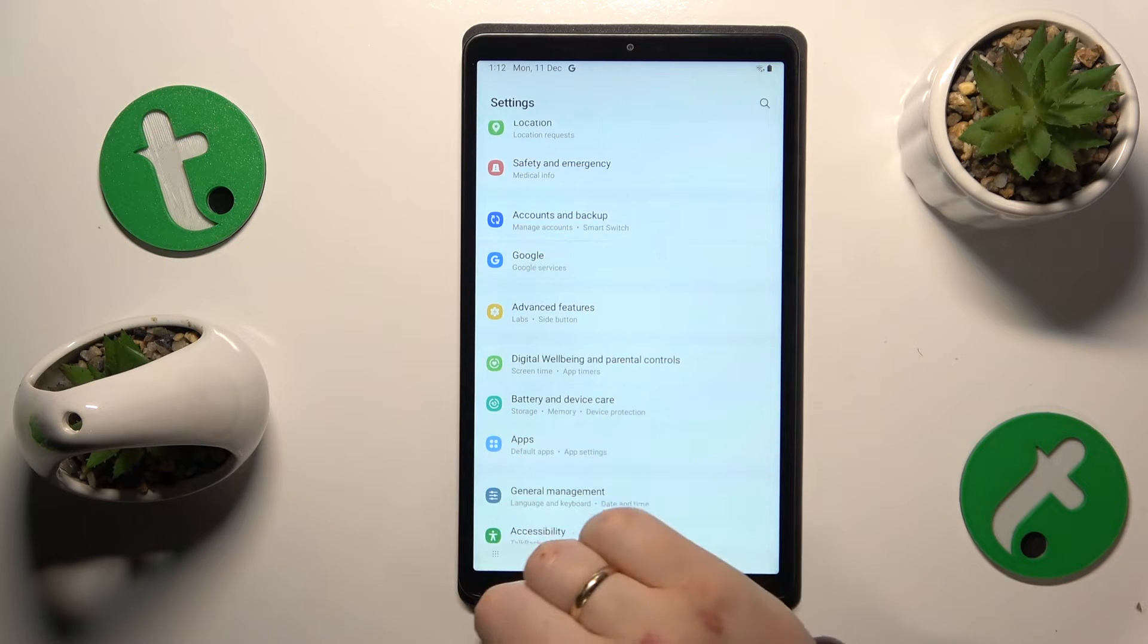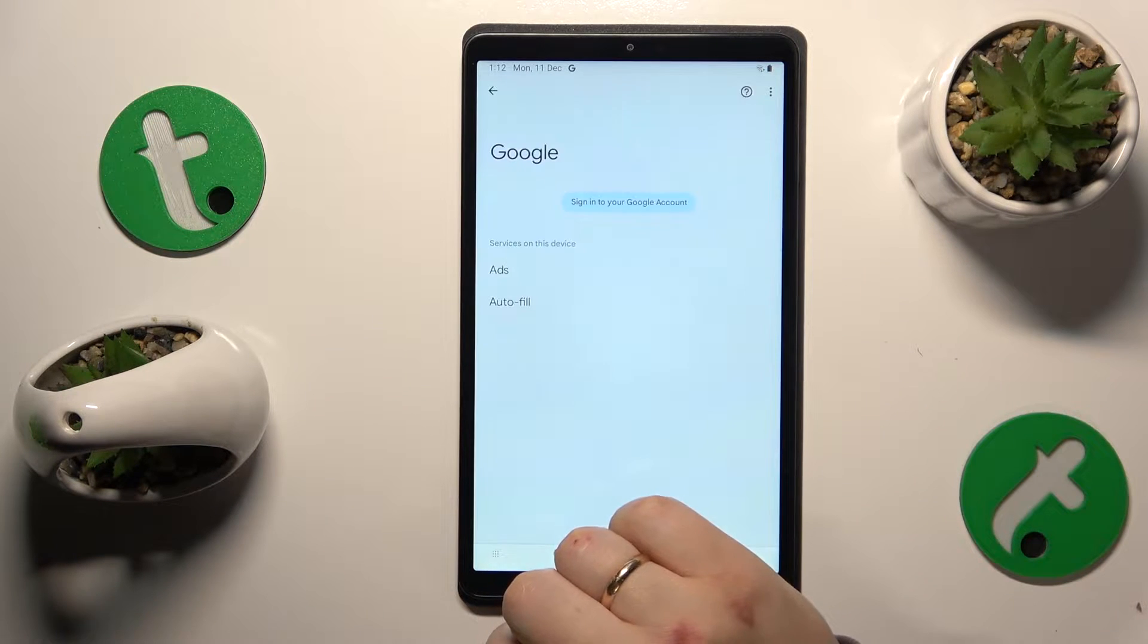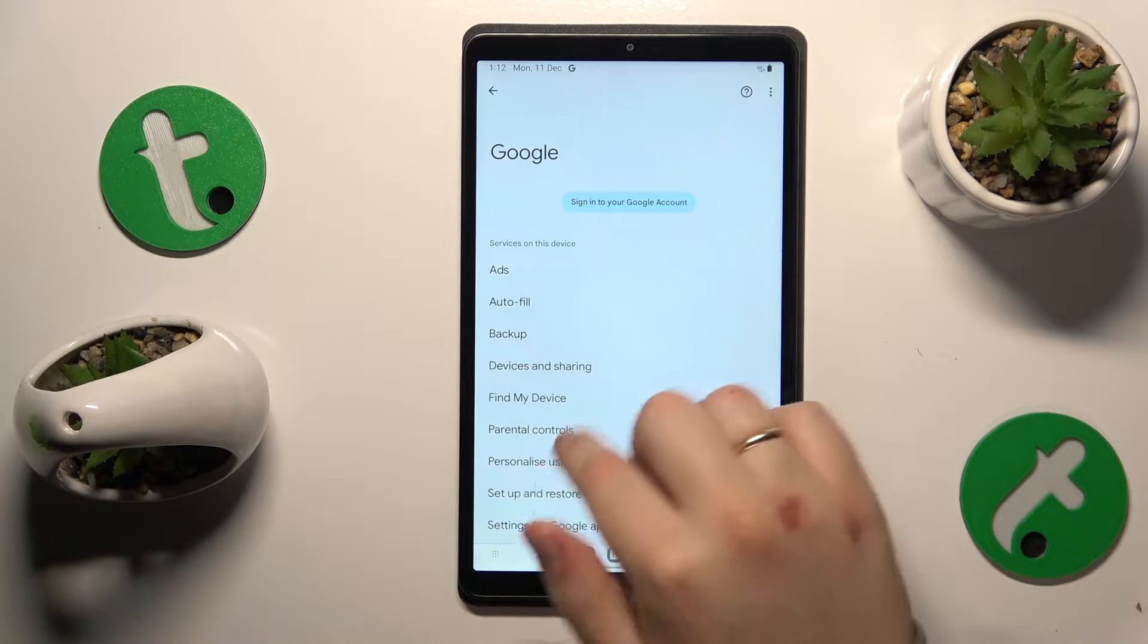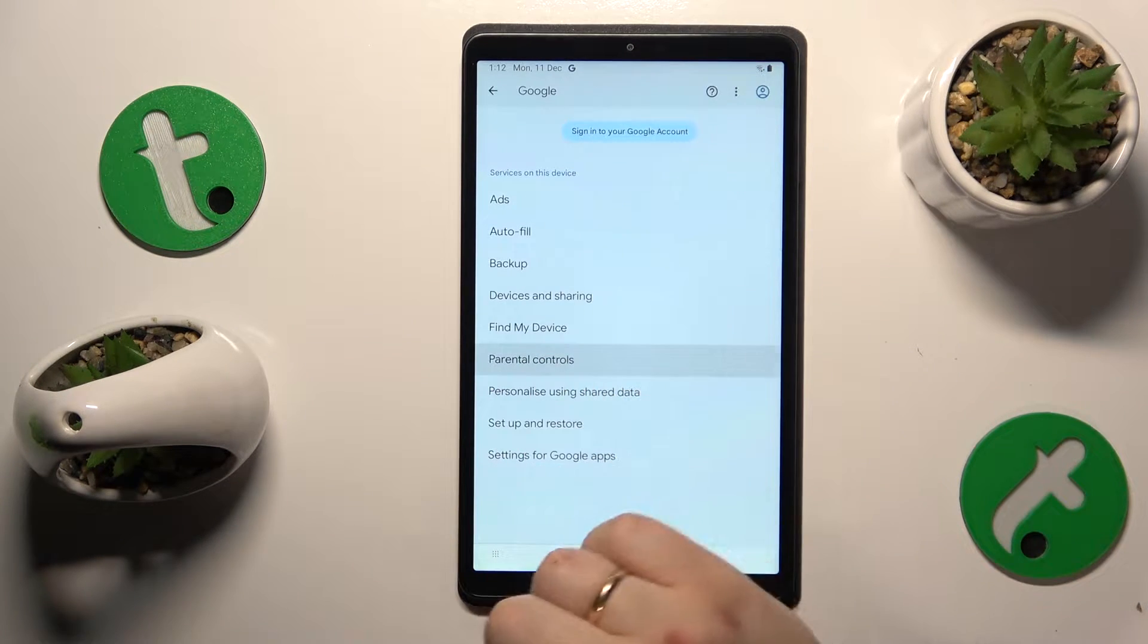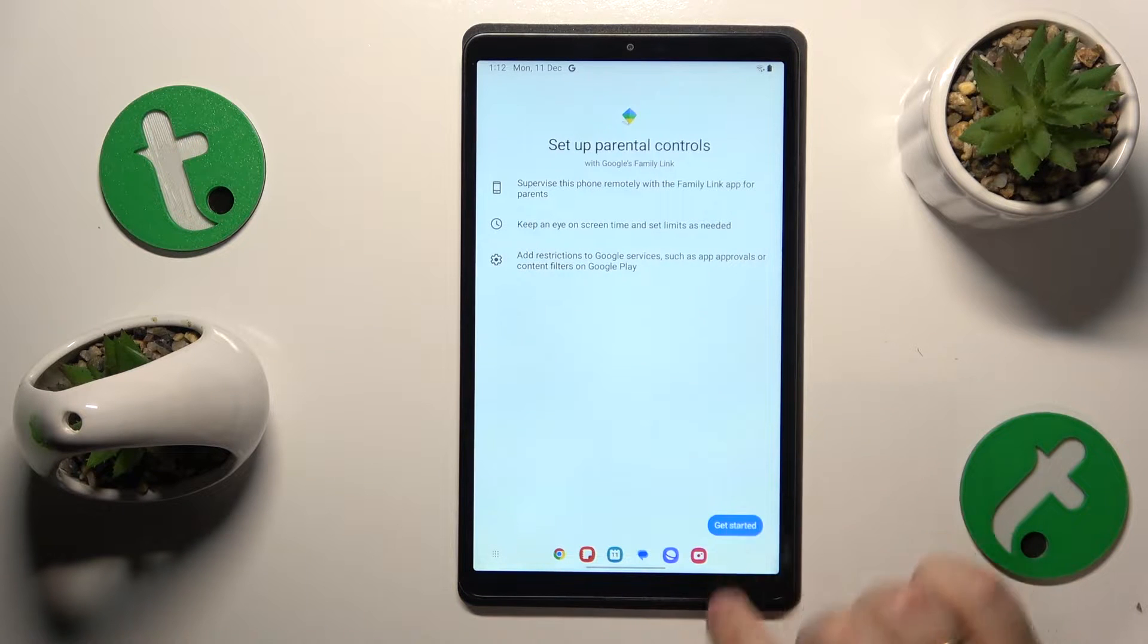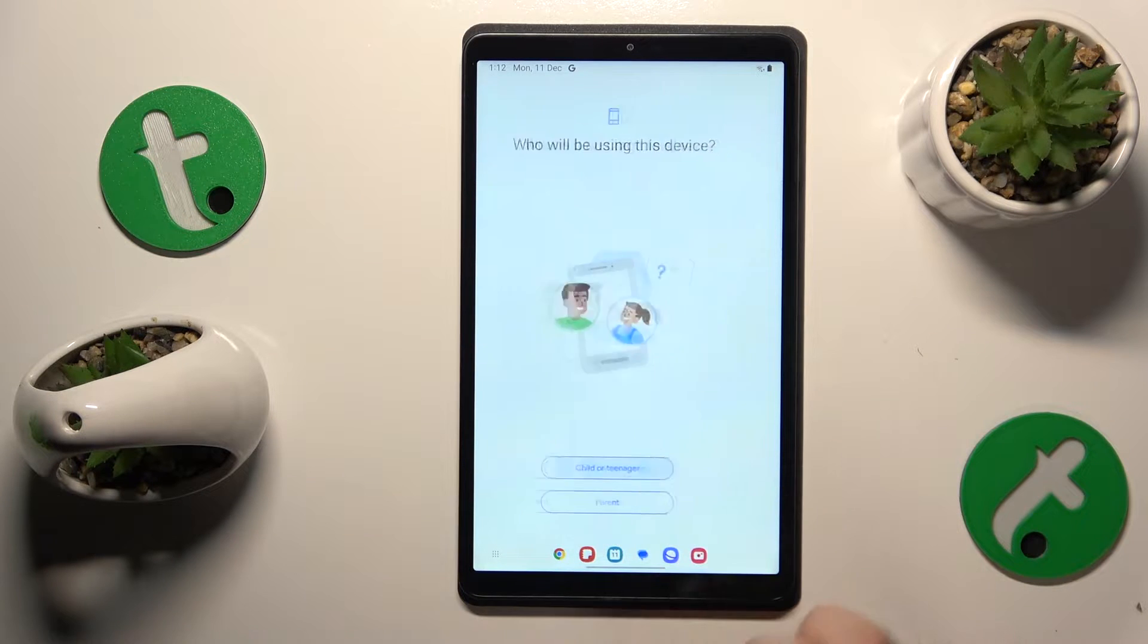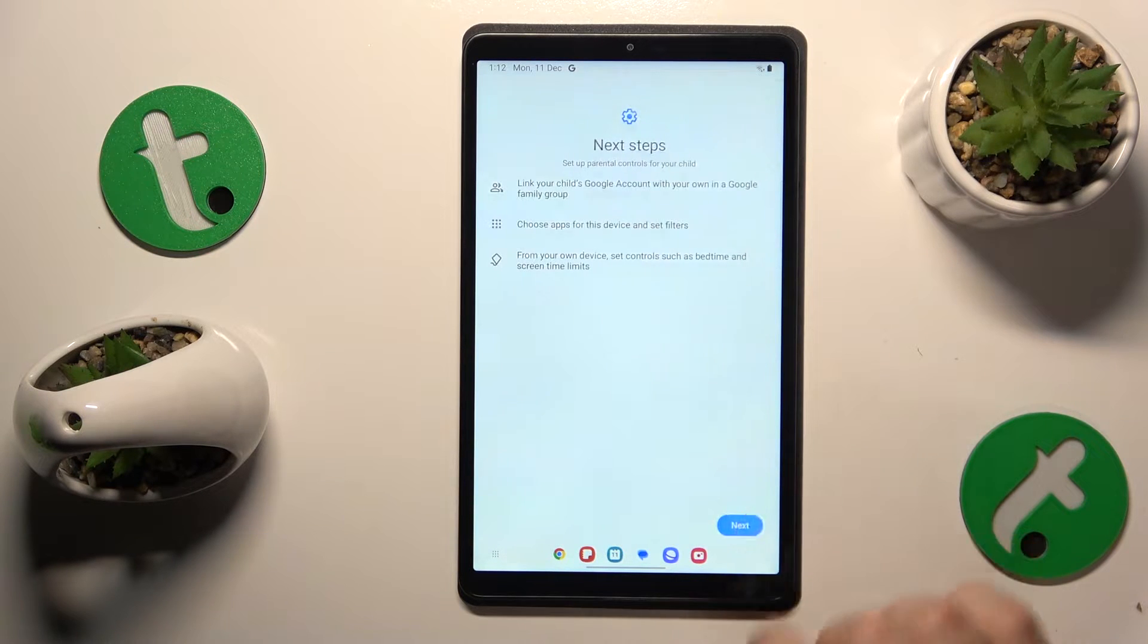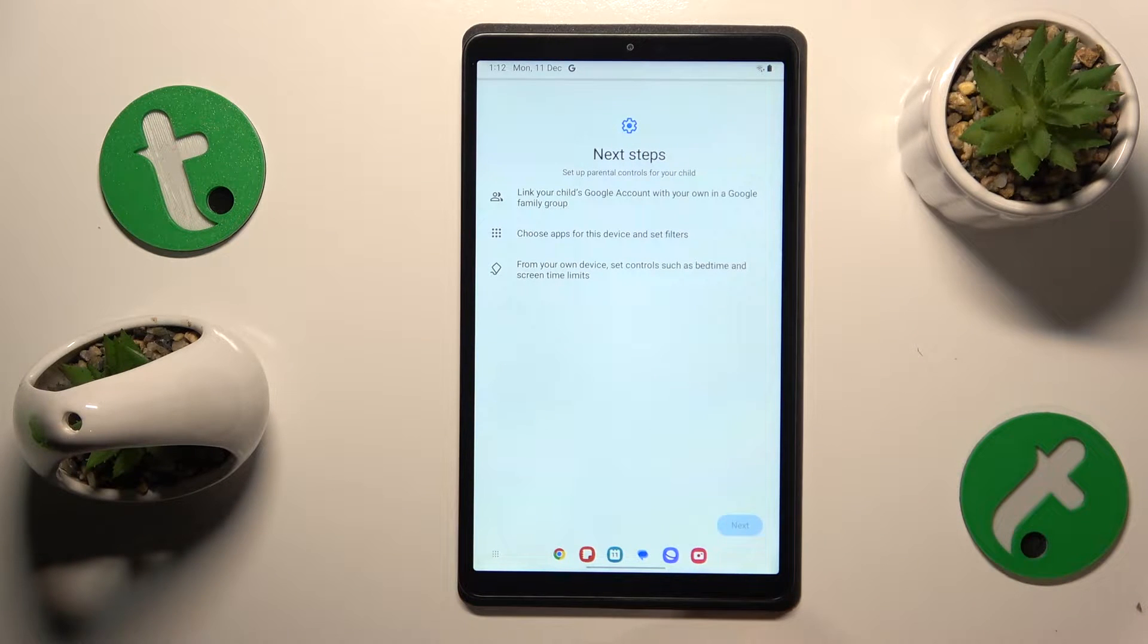Now enter the Google category of settings, then tap on Parental Controls. Tap Get Started, select Child or Teenager, and tap Next.